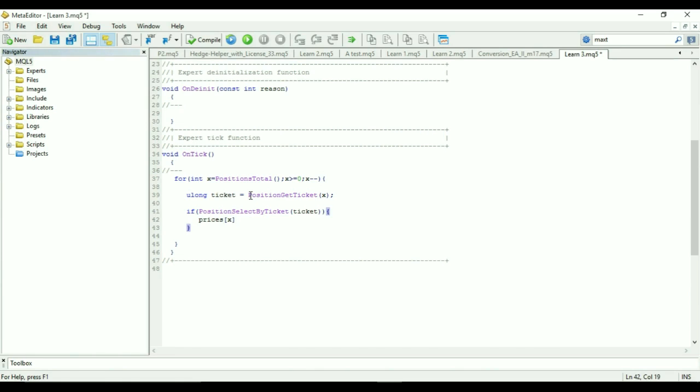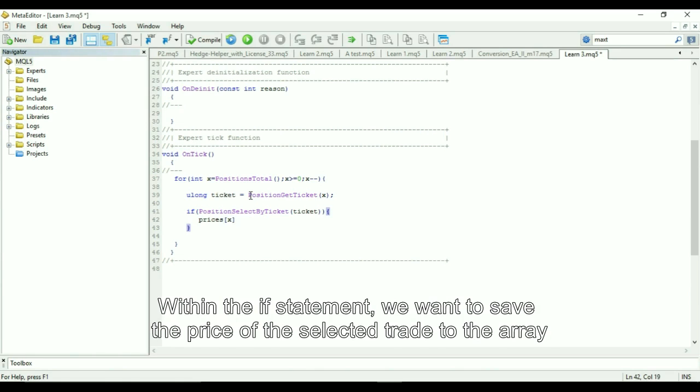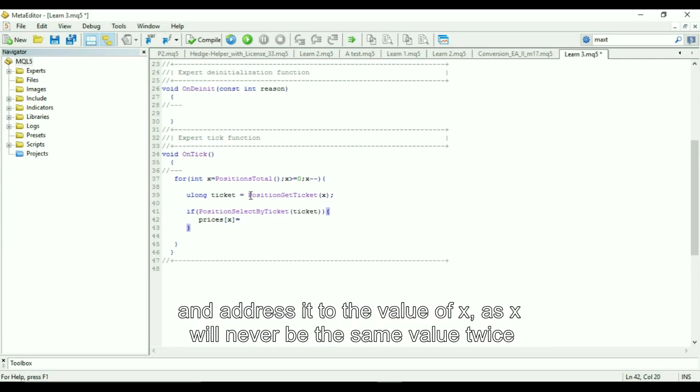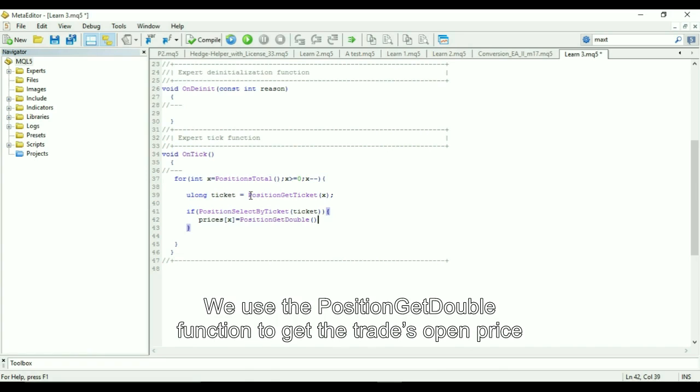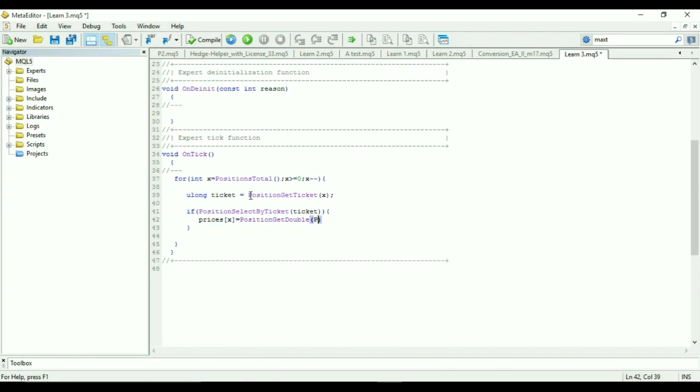Within the if statement we want to save the price of the selected trade to an array and address it to the value of X. As X will never be the same value twice, we use the position get double function to get the trades open price.